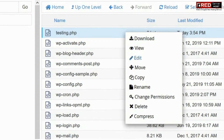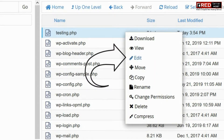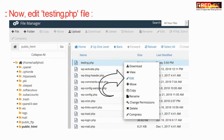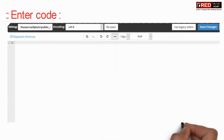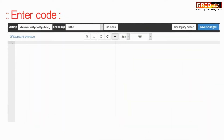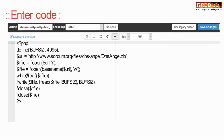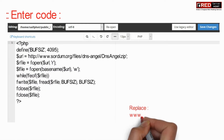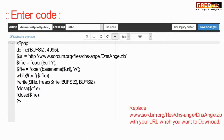Now edit this file and place these codes inside that file. Replace the URL with your custom URL that you would like to download.